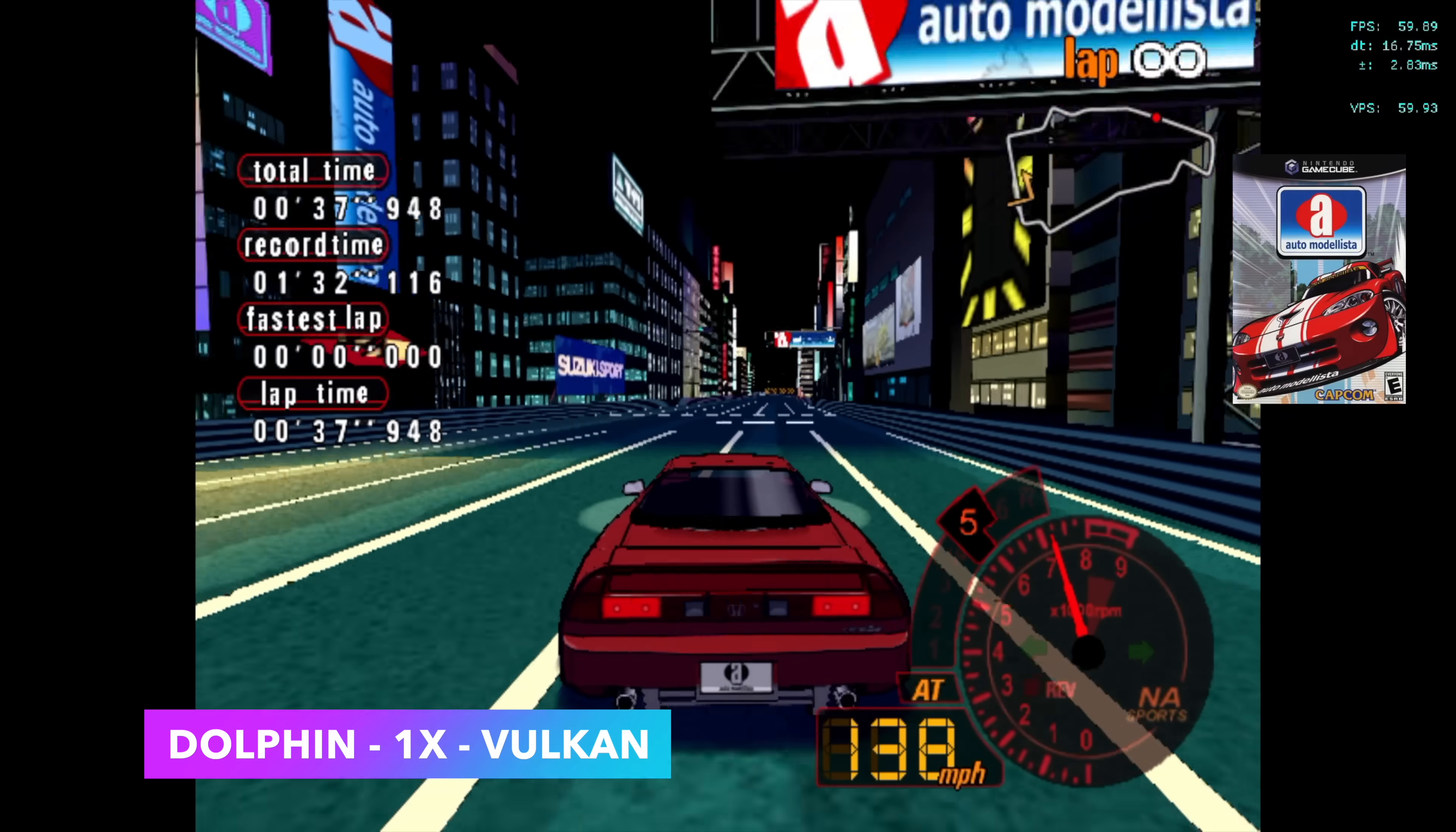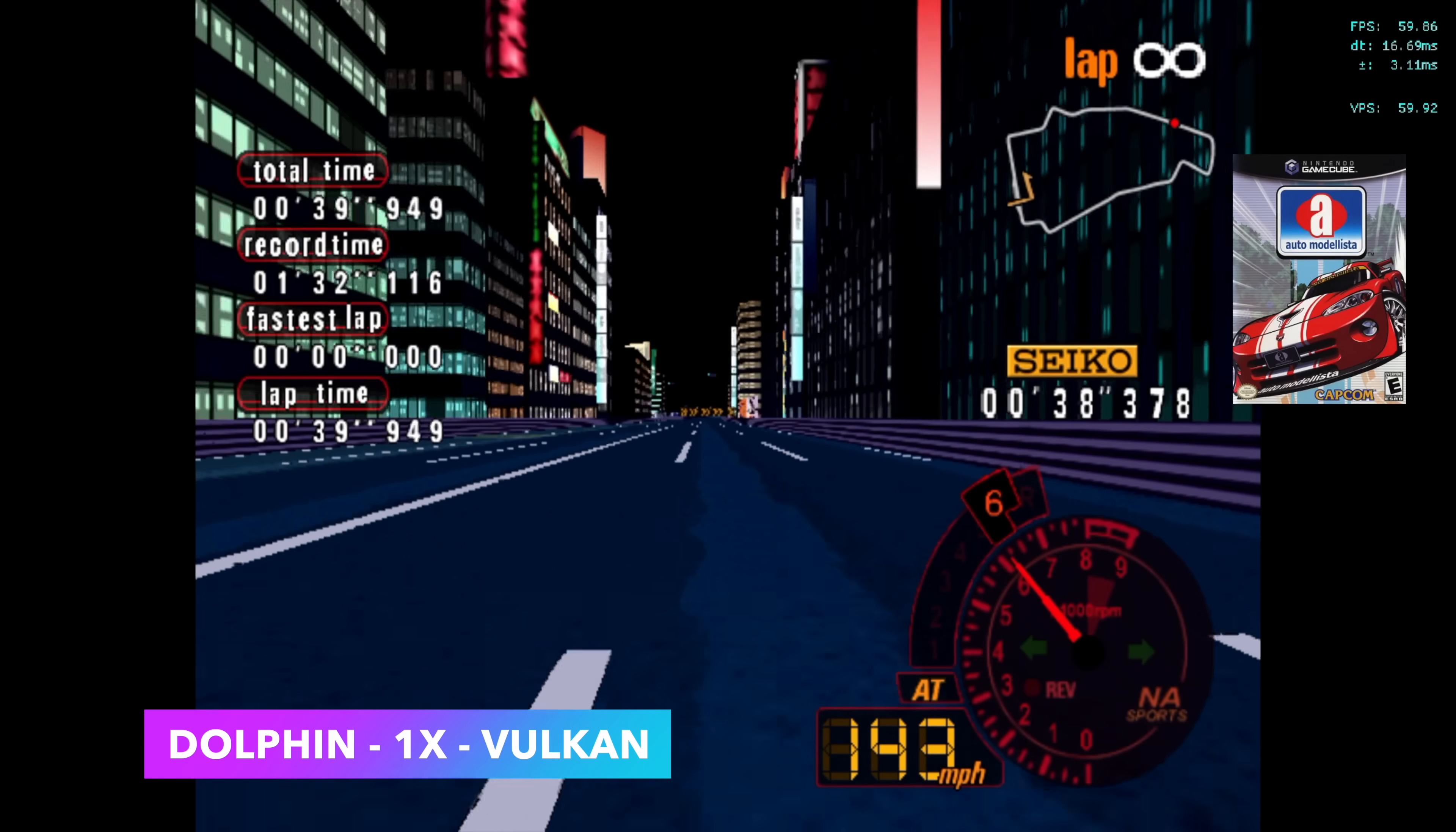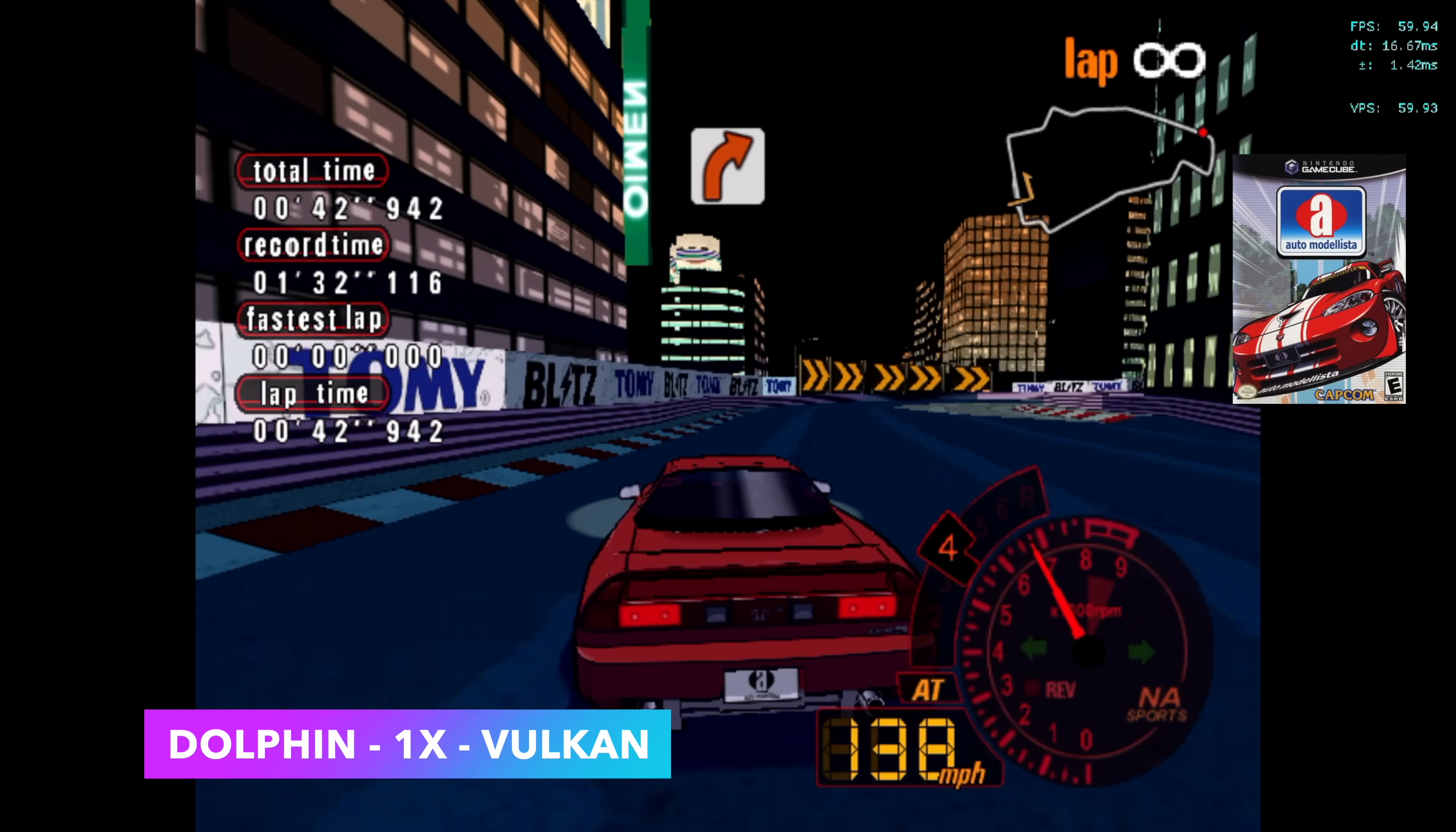If you want to do the easier to emulate stuff, TimeSplitters, Sunshine, Wind Waker, it's going to run at full speed on this thing.